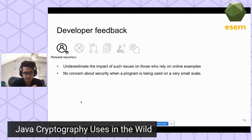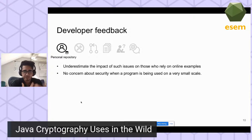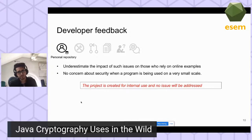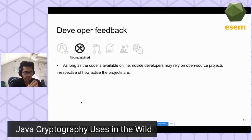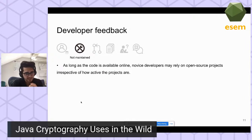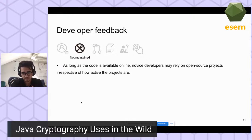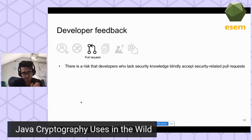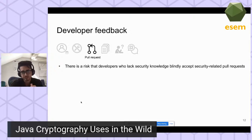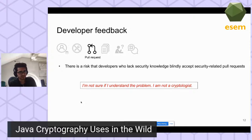Looking at specific themes: it seems developers underestimate the impact of crypto misuses, and those who rely on online examples are not really concerned about security when a program is used for personal use or on a small scale. One developer said the project was created for internal use and no issues would be addressed. In the 'not maintained anymore' theme, inexperienced developers who rely on open-source projects may blindly accept security-related pull requests, downgrading a repository's security. One developer said: 'I'm not sure I understand the problem — I'm not a cryptologist, please submit a pull request.'